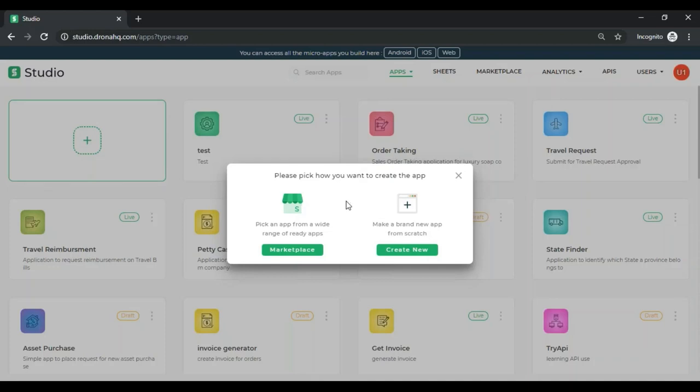If you want to see how you can start with a ready app from the marketplace, we already have a video present on our channel. For this video, we are going to create a new app from scratch. For that, I will click on this button that says Create New.